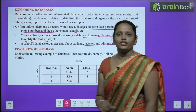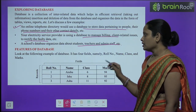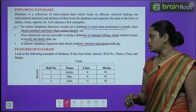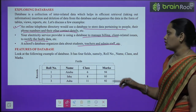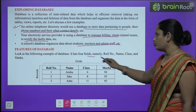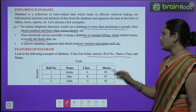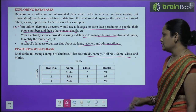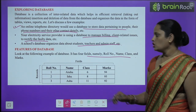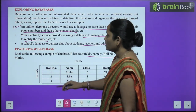Now what are the features? Here you can see there is an example of a database. This is what you will see — four fields: first is roll number, name, class, and marks. So this is what we call a field.